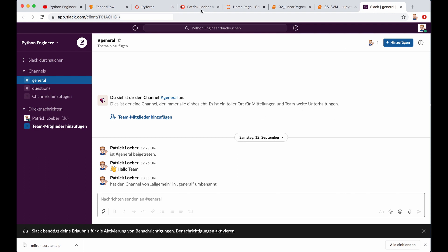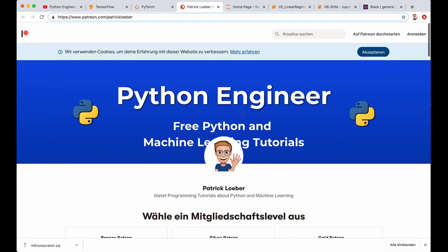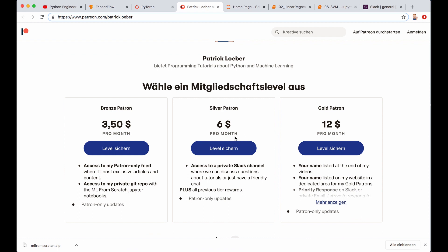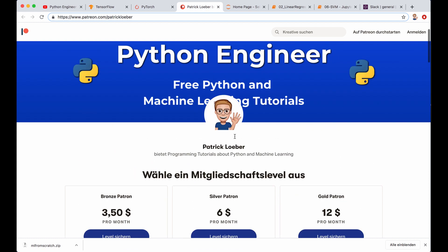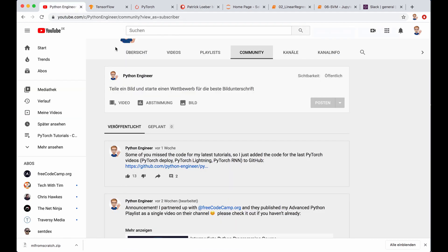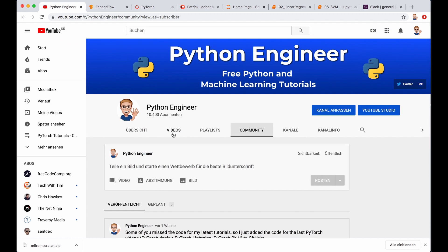So yeah, if you're interested, you can check out my Patreon page and select a membership. But yeah, again, I just want to say that there is no need for you to do this at all. So I really appreciate every single subscriber, and all of my tutorials will still be free and available for everyone.